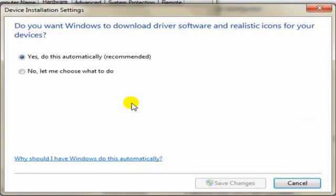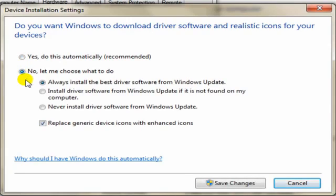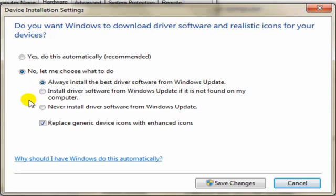Now, for some computers, this will be right here, and it's not good. So, if your computer, you see it's like this, you need to click Yes, do this automatically. Recommend it. You click that one, and you save it.